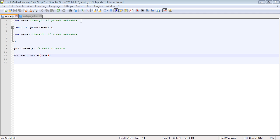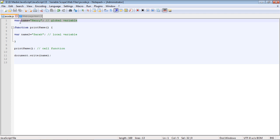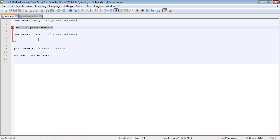Now, variables that are defined outside a function are called global variables, and they are available to everything within your JavaScript program. So all the functions can see it and everything else.